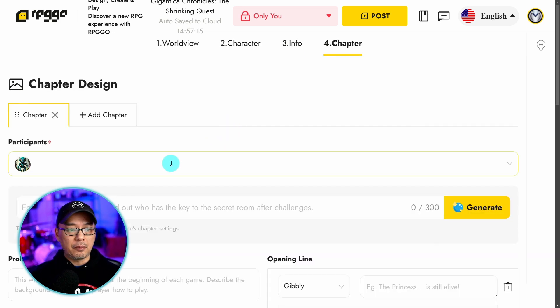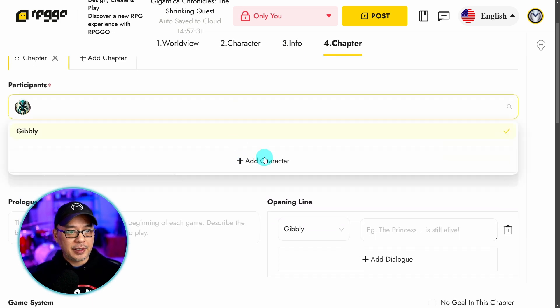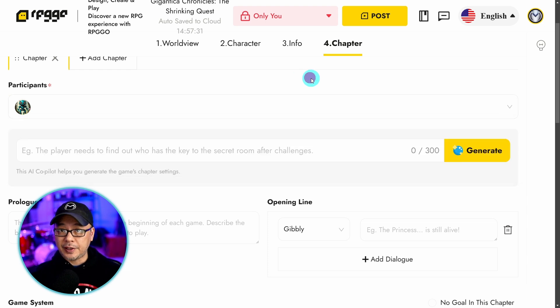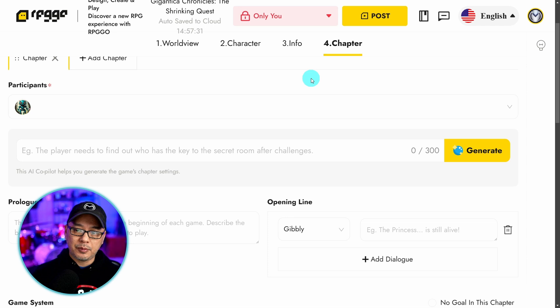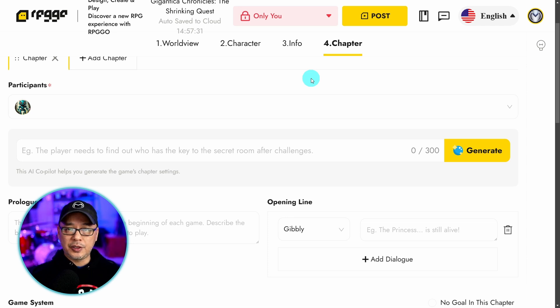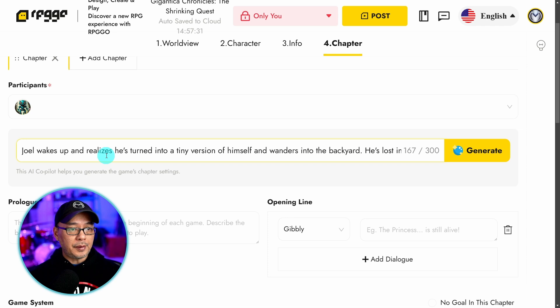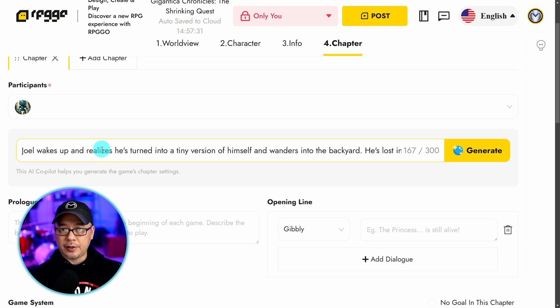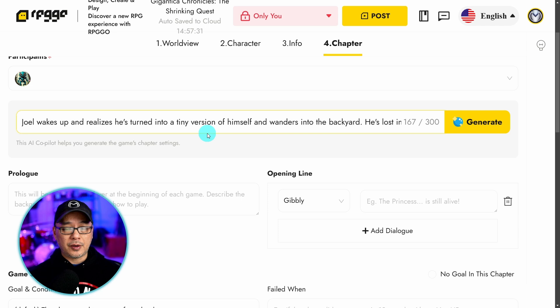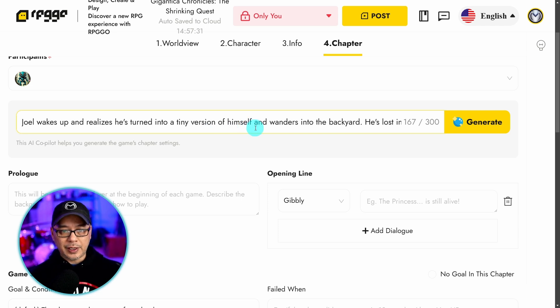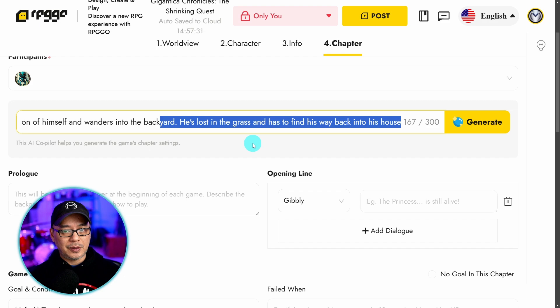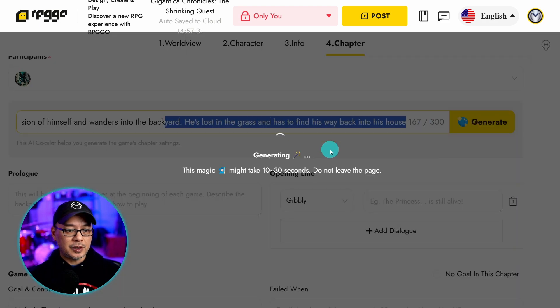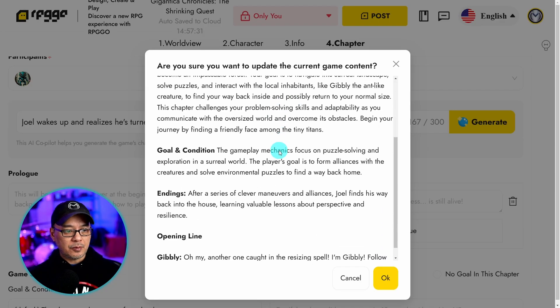And then the last part is to create your chapters. Now if you've made multiple NPCs you can select them here and add them to particular chapters. So let's say your first interaction is with one NPC. But in chapter two you can use two or three NPCs in a specific chapter. And then we can prompt what this particular chapter is about, or we can manually put it in. Here I have my character Joel wandering into the backyard. He gets lost and he has to find his way back into the house. So we'll generate that.